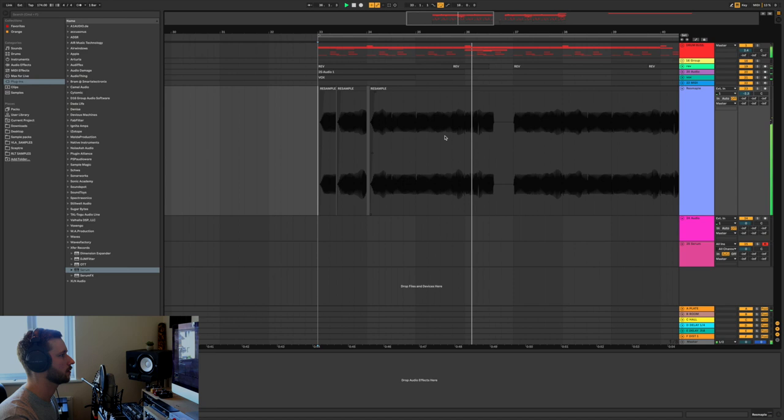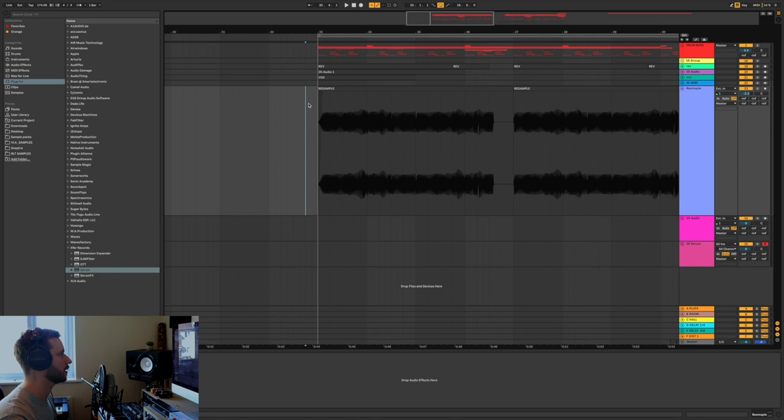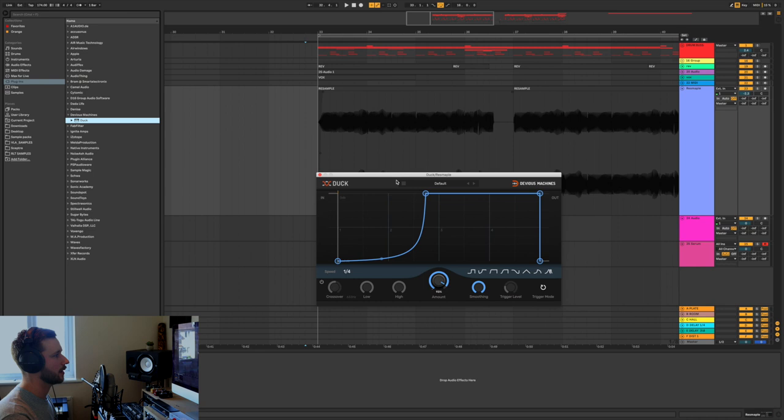So that's one way of doing it, which also eliminates pops and clicks from doing it with a compressor, because sometimes a compressor will add artifacts that you don't really want. Another cool plugin which I use quite a lot, well I use it on every track now, is Duck by Devious Machines. And this is a volume envelope but it has a side chain function in it as well.